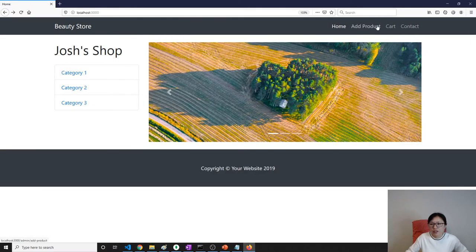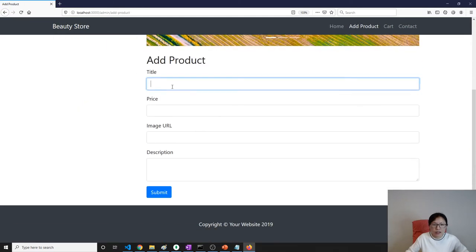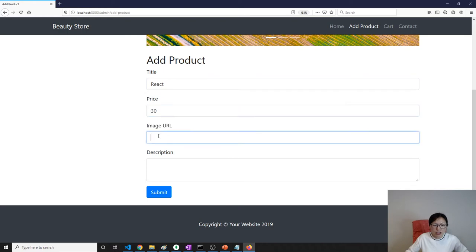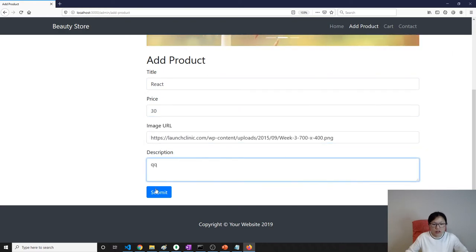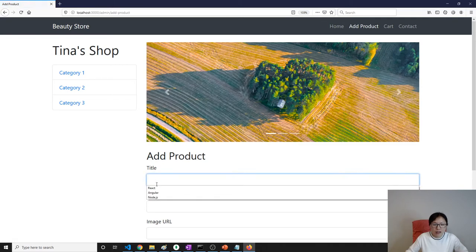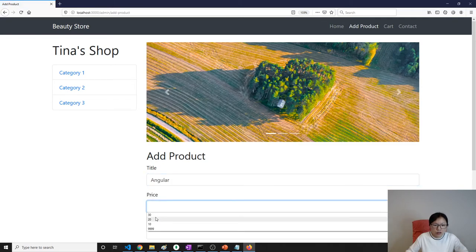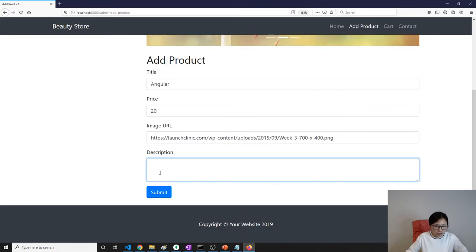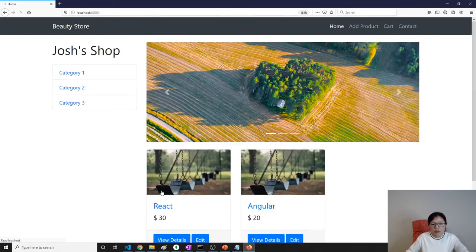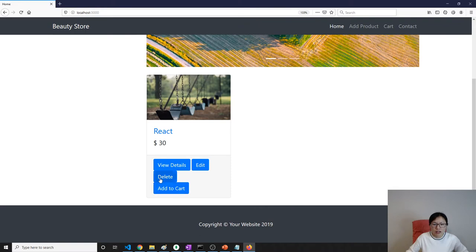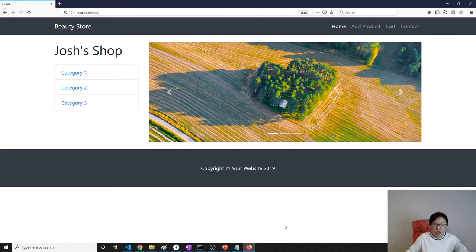Delete still works. Let's add a new product — like 'React', price 30, image URL, description 'pq'. And another one: 'Angular', price 20, image URL 'www'. Then let's delete — this one works, this one also works.